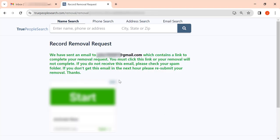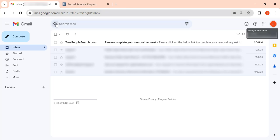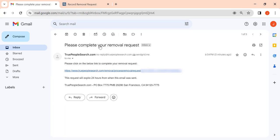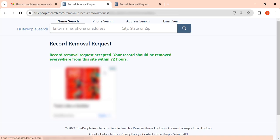Now go to your inbox, open the email from True People Search, and click on the confirmation link. Your record removal request has been submitted.